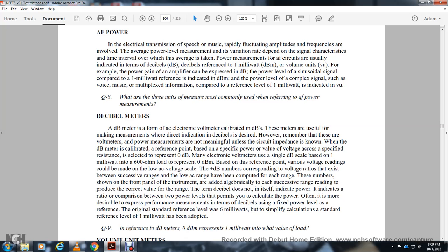The decibel numbers can be added algebraically across successive voltage ranges, as the range numbers are shown on the front panel of the instrument. The decibel does not directly indicate power but indicates the ratio between two power levels. It is often more desirable to express performance measurements in decibels with a fixed power level as a reference. The original standard reference level was 6 milliwatts, but the simplified standard reference level of 1 milliwatt has since been adopted.